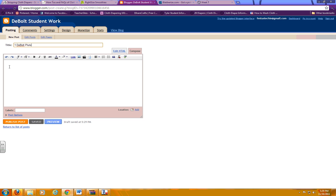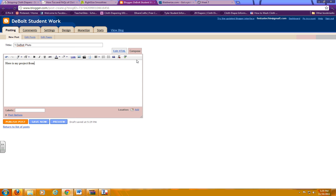Then in the main compose section is where you would type a message. So you want to say, here is my project from Blaberize. That way, anybody that's reading it knows where it's from.